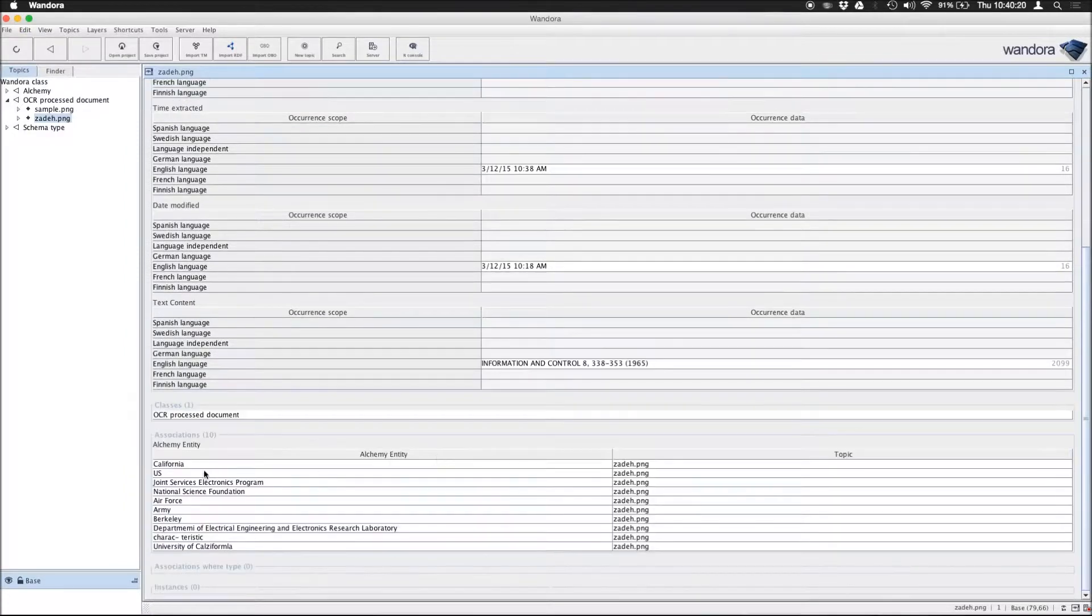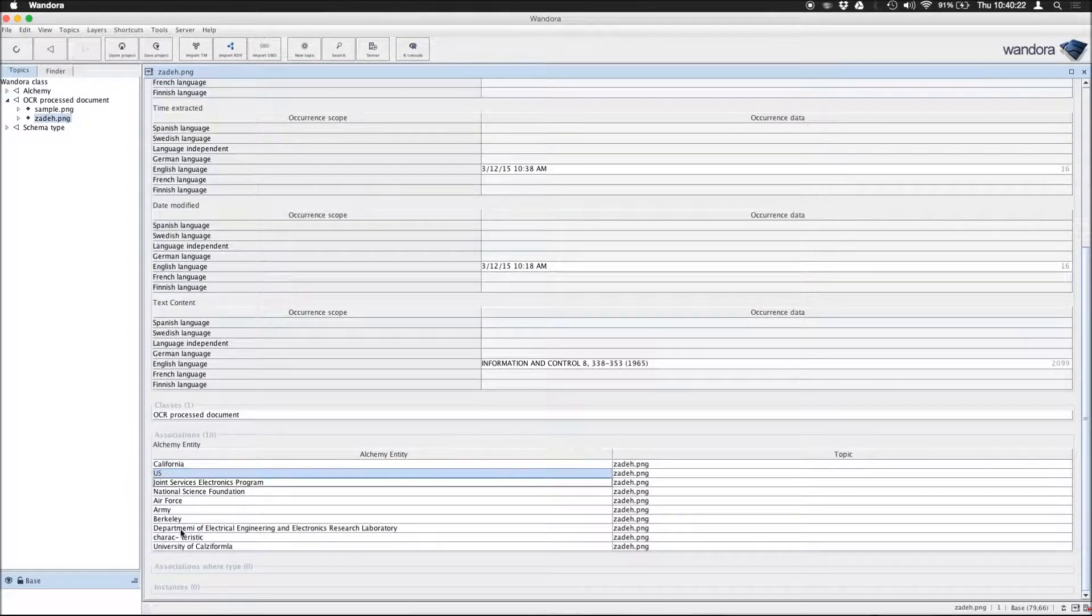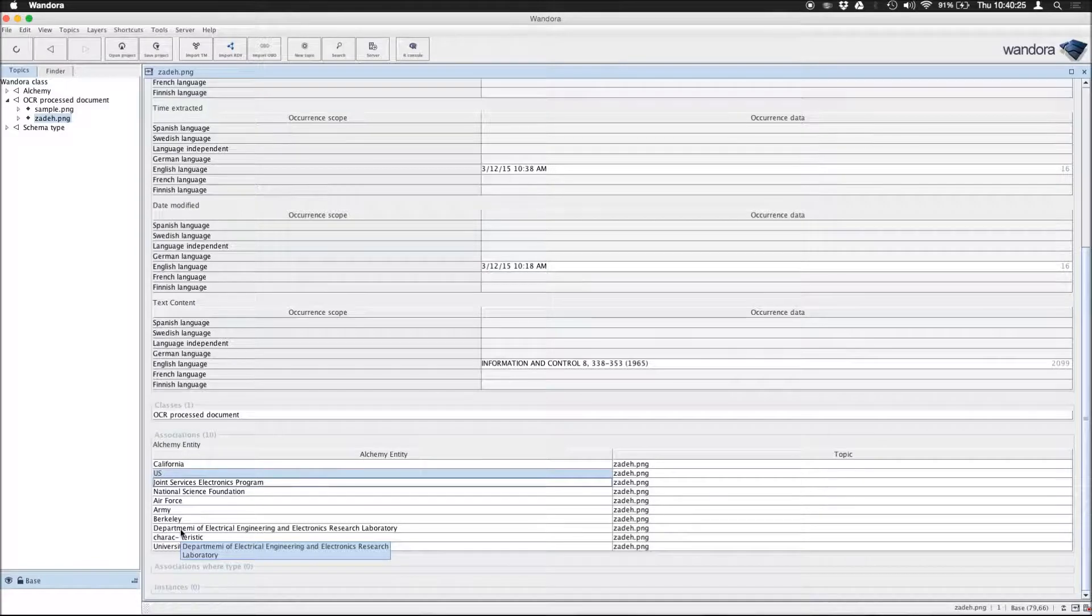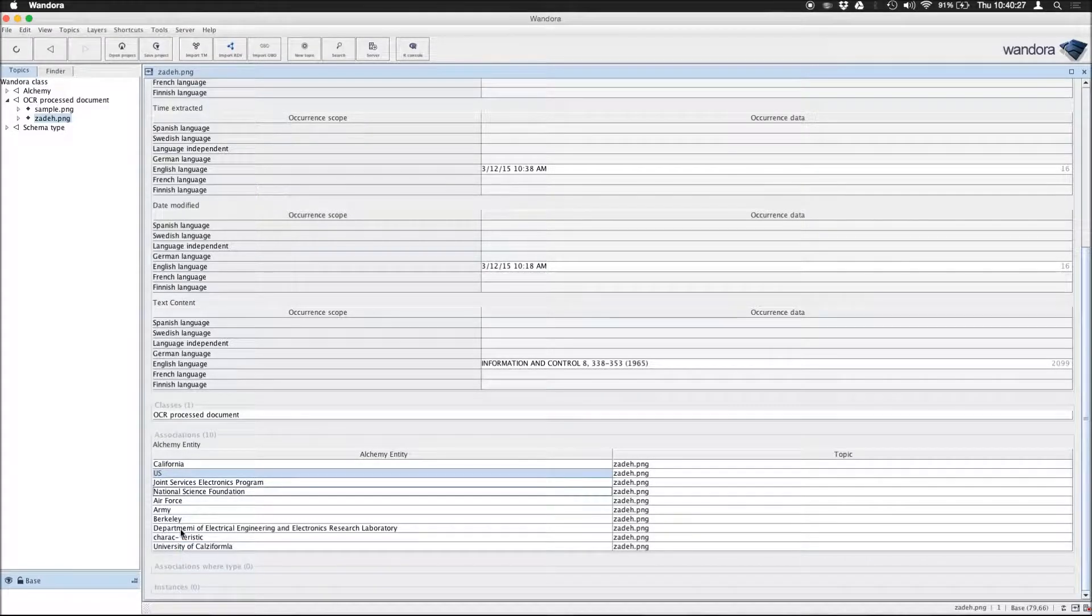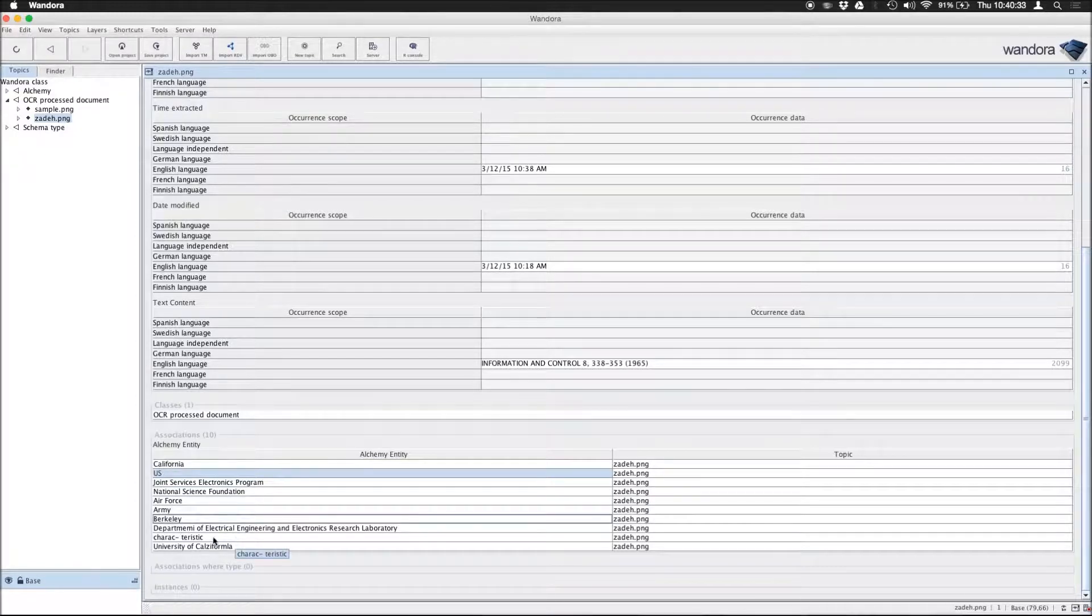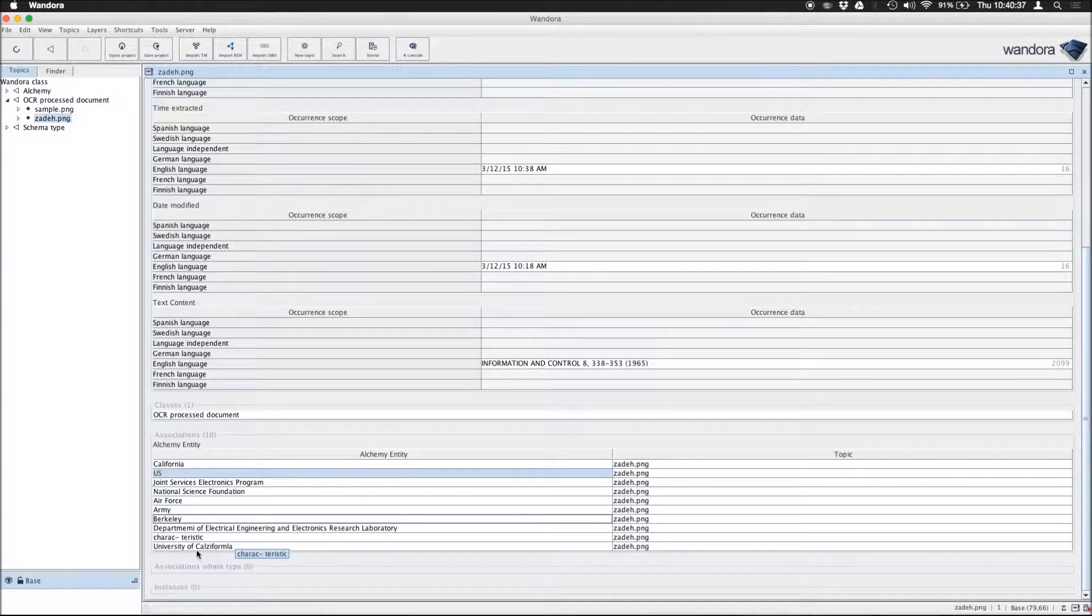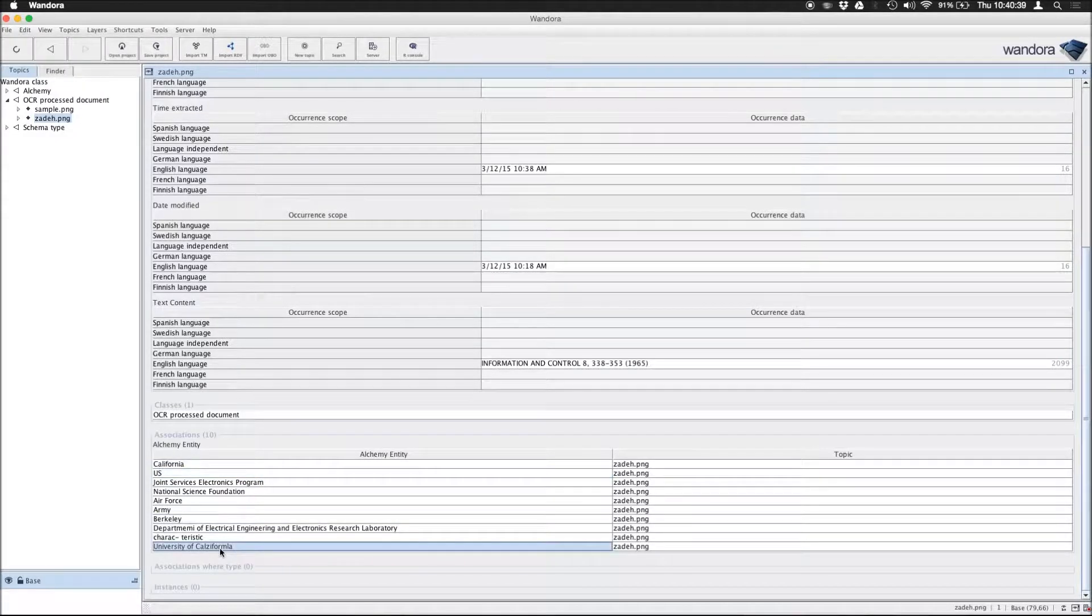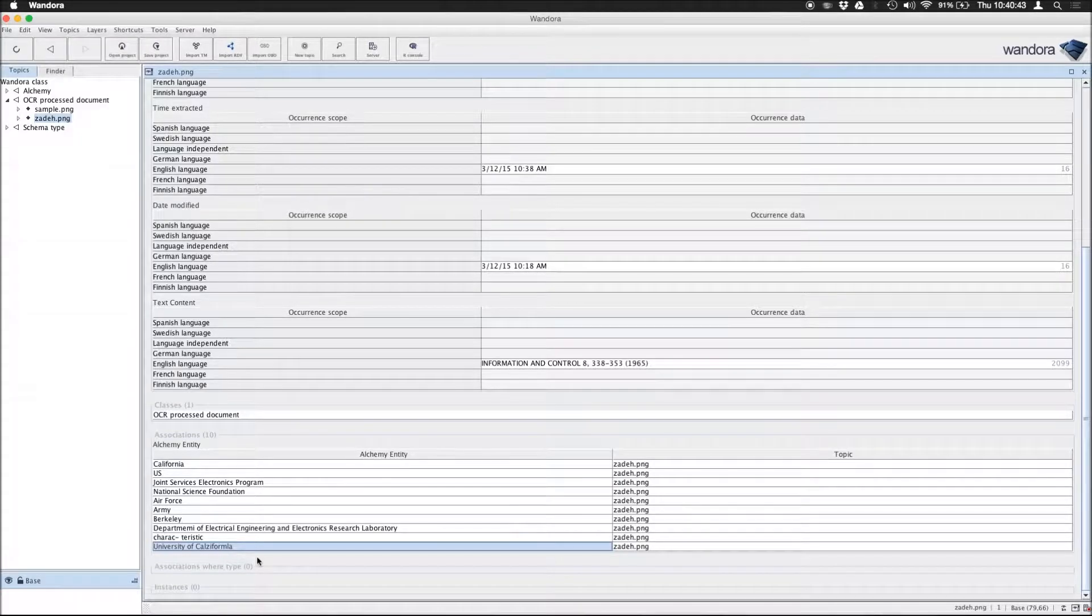There's California, there's the United States, there's the Joint Services Electronics Programme which funded this research, National Science Foundation also mentioned here. Air Force, Army, Berkeley, the characteristic function, University of California formula, which is the most weird thing it extracted. But other than that, it looks pretty good.